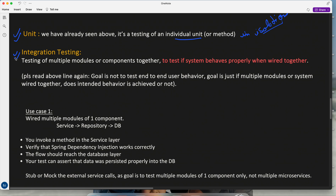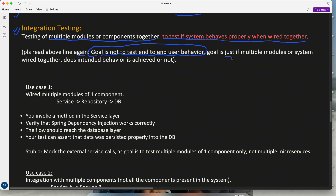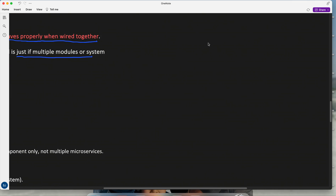What is integration testing? It is the testing of multiple modules or components together to verify that the system behaves properly when wired together. The goal is not to test end-to-end user behavior. The goal is just to see if, when multiple modules or systems are wired together, the intended behavior is achieved.